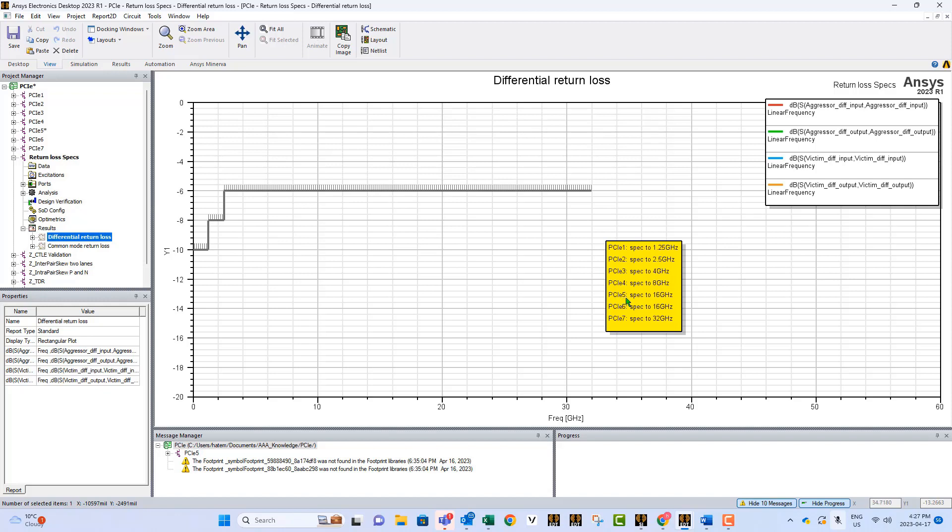Anything beyond that is not part of that spec. Same thing if you are doing, for example, PCIe 3. It is from 0 to 4 gig. And after 4 gig, there is no spec. So that's how you read it. We have a graph for the differential return loss and another one for the common mode.